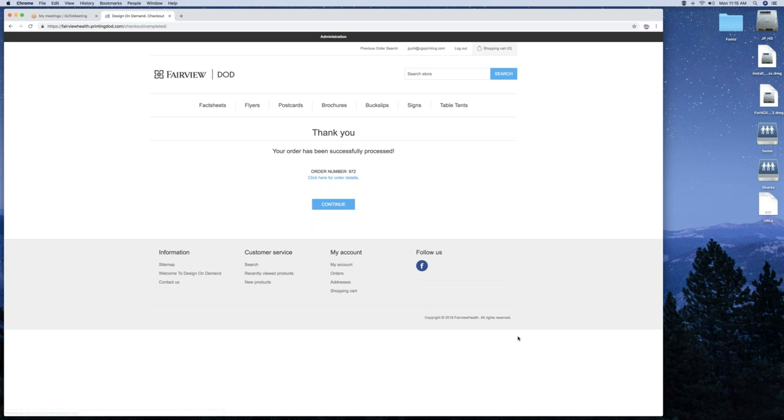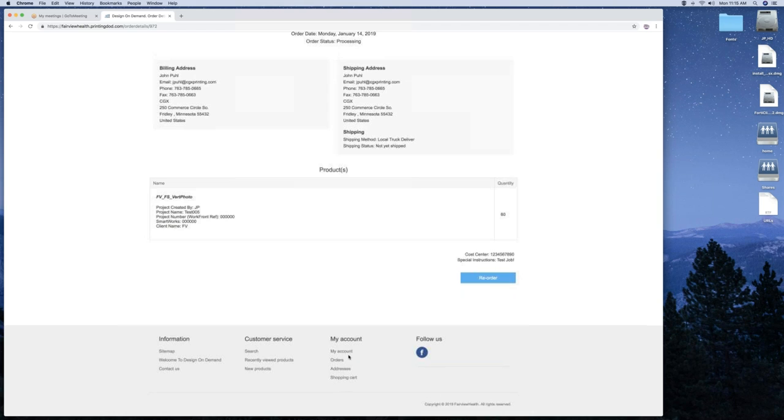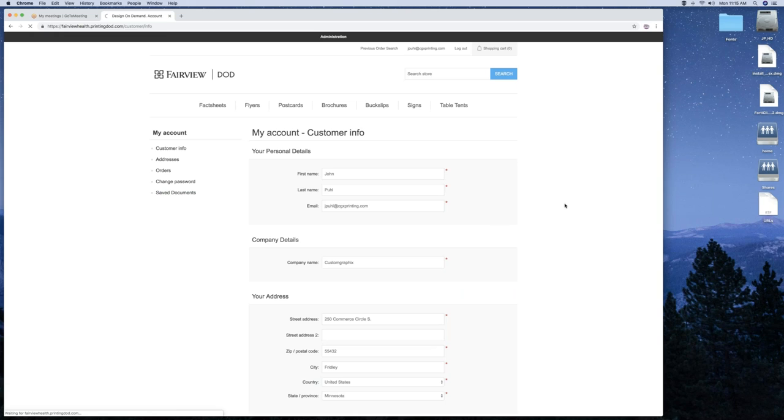Now the order has been placed. And there's your order number. And you can click here for order details. It'll show you everything you just saw. So if you're not done, you decide you want to go back and look at something else, new jobs. You can click on your email up here or go down to my account and click on save jobs. And it'll bring up your list.